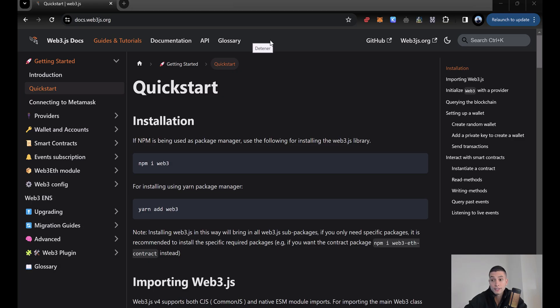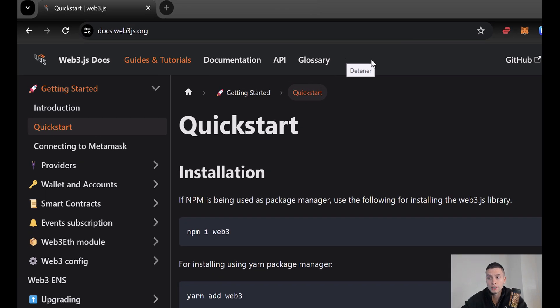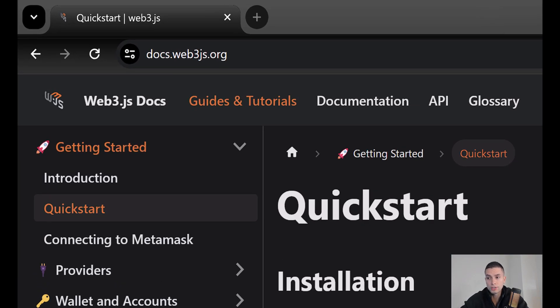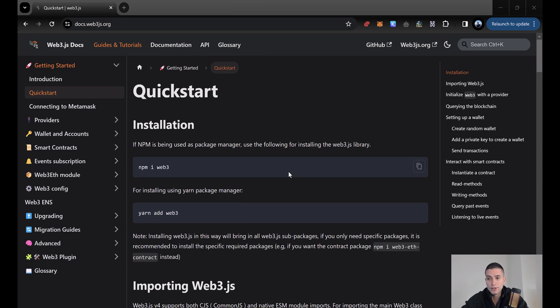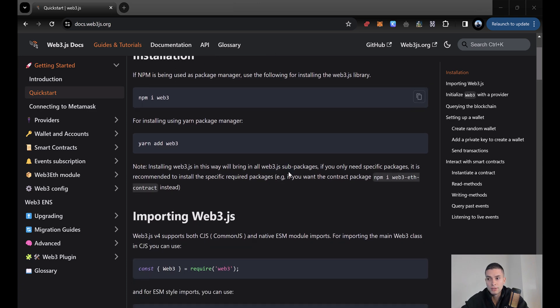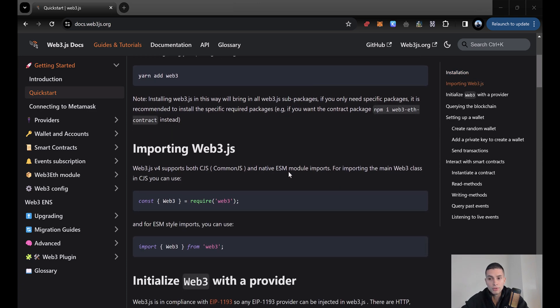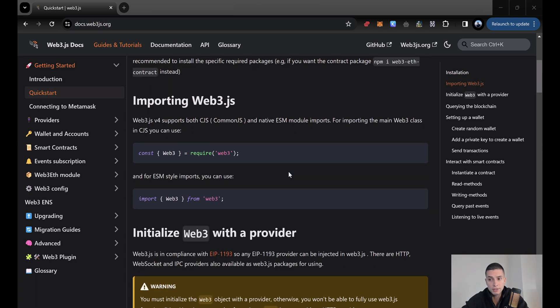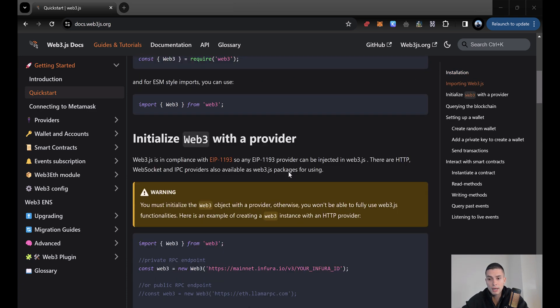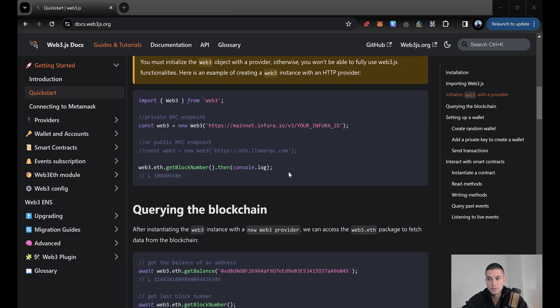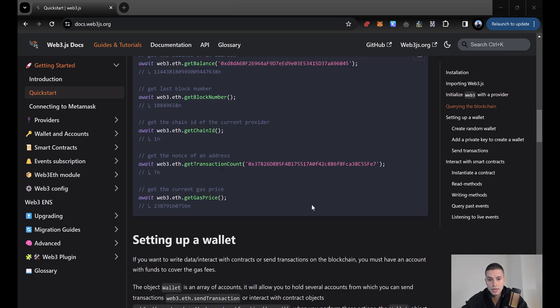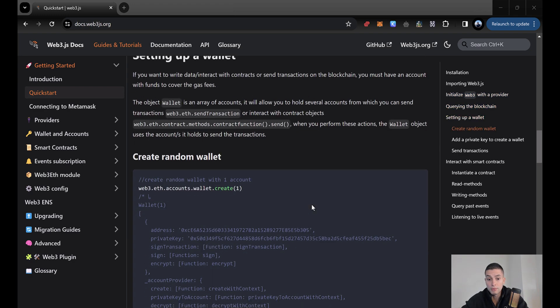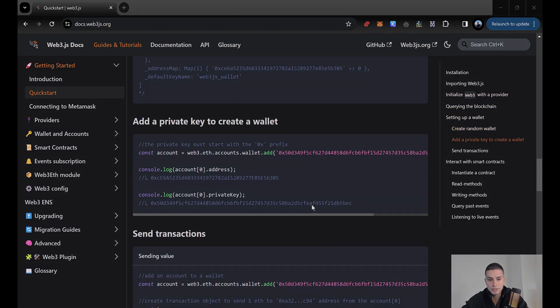You can visit the documentation in docs.web3js.org, and you will be able to follow the Quick Start Guide to get started with other provider methods, creating wallets, and interacting with smart contracts. Anyway, this is something that we will cover in the next videos.